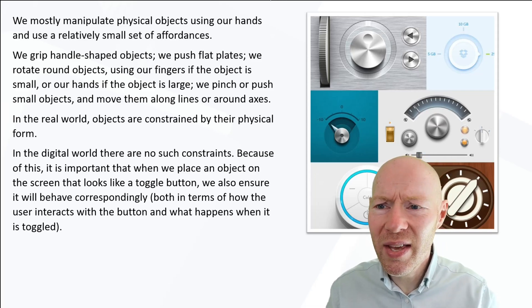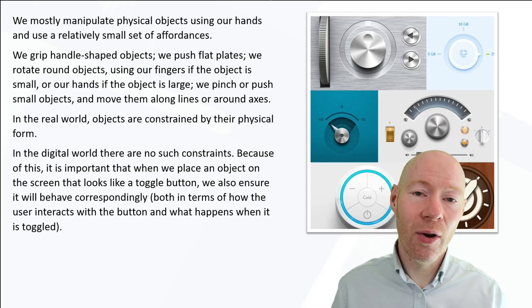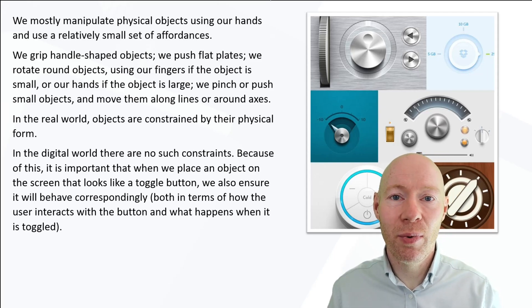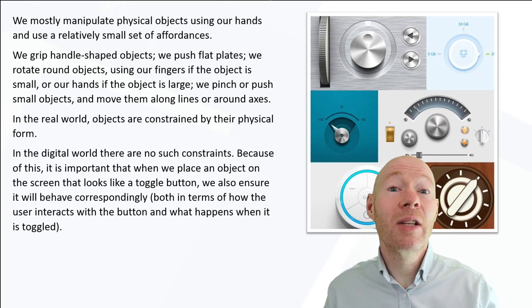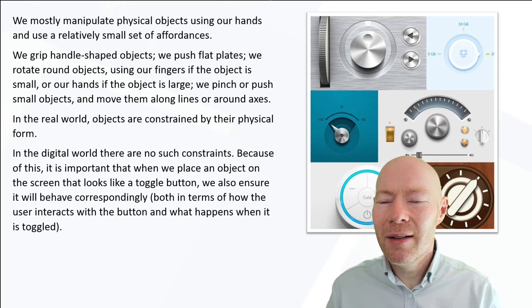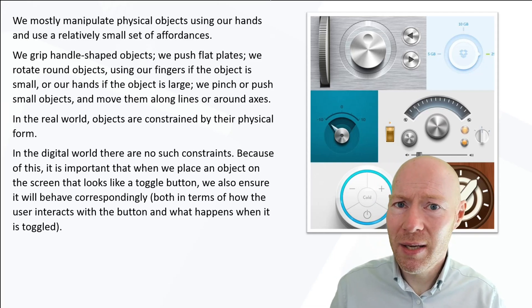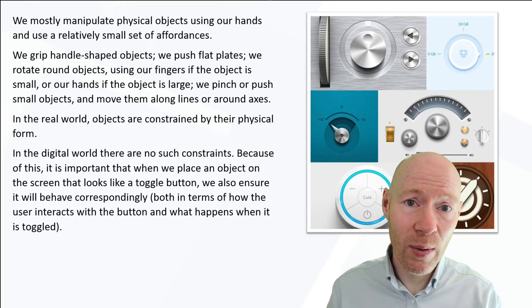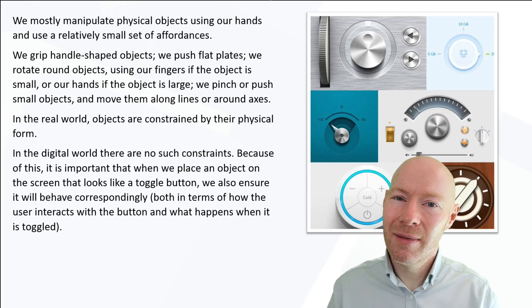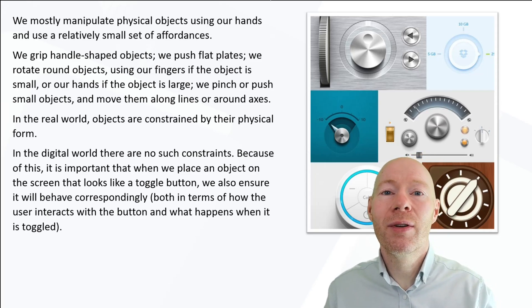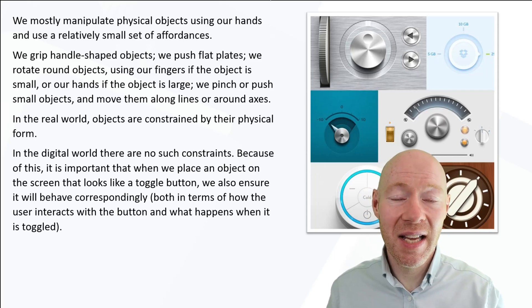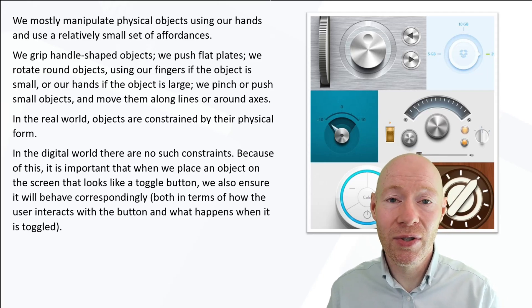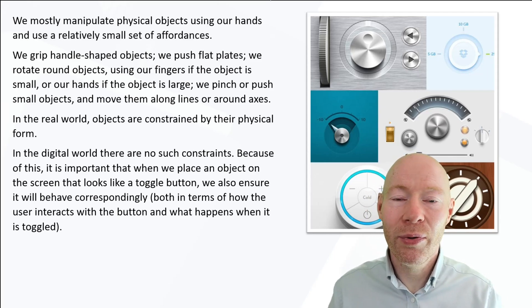If you think about digital objects and the types that we may expose through our interfaces, there's no such constraints. We can have them do whatever we want them to do. That's not to say we should, because we want to leverage the same benefits we have for physical affordances in our digital world.